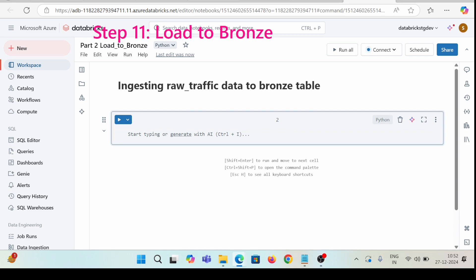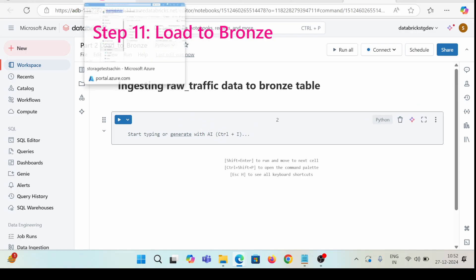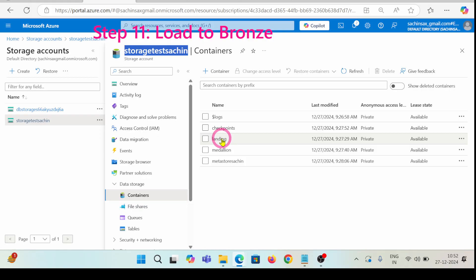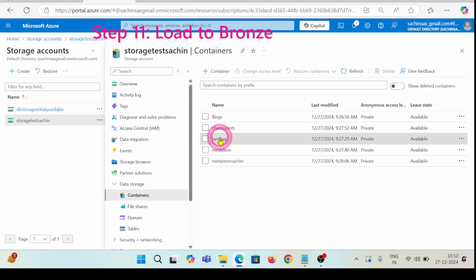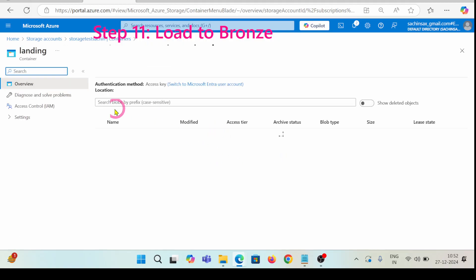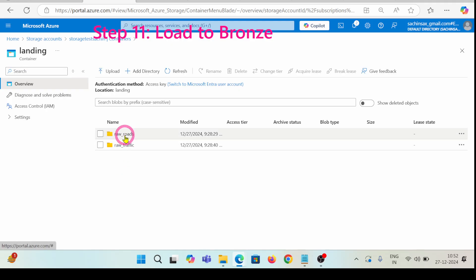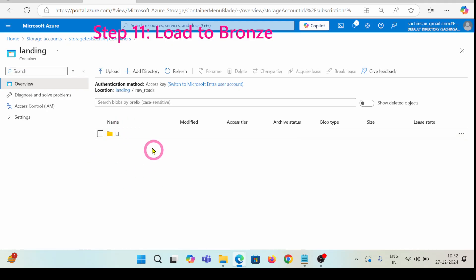In this step we need to ingest data to the bronze table. Whatever we had collected, we just need to upload here. For this, we will have to upload some raw data in CSV format in the raw traffic directory in the landing container. I'm just inside this landing container and inside the raw roads folder, I do not have any CSV file.